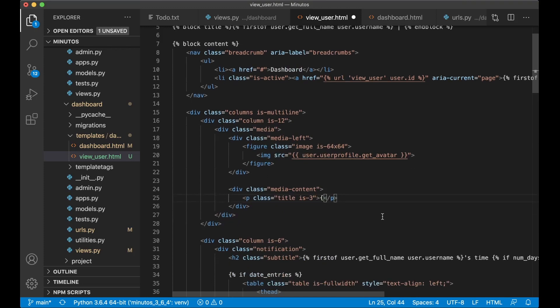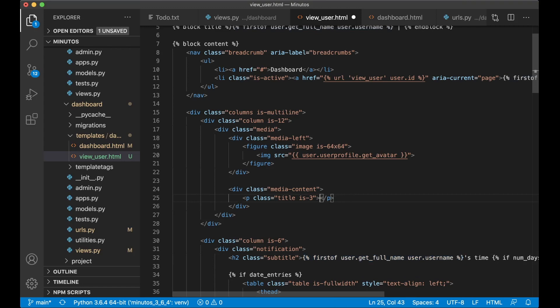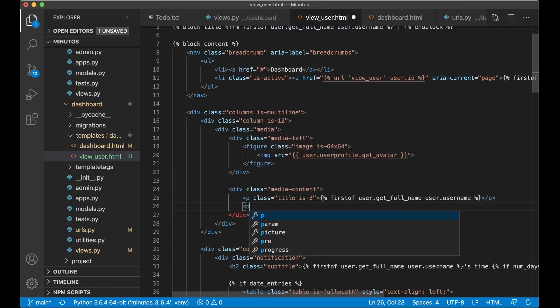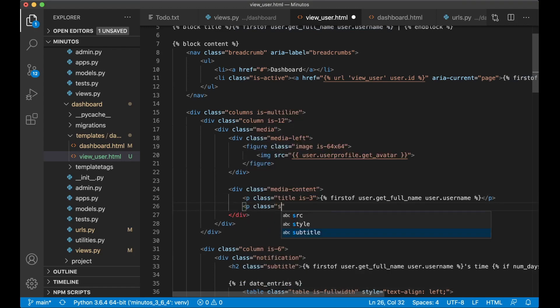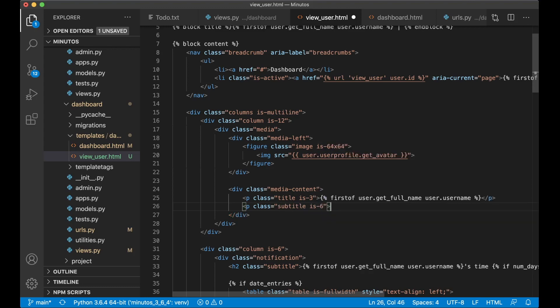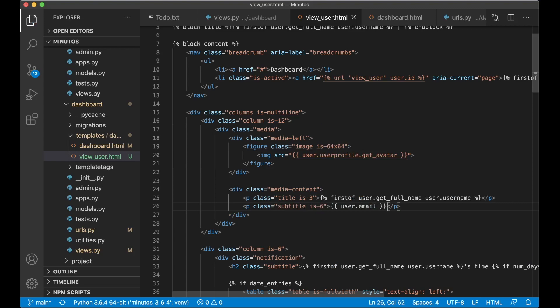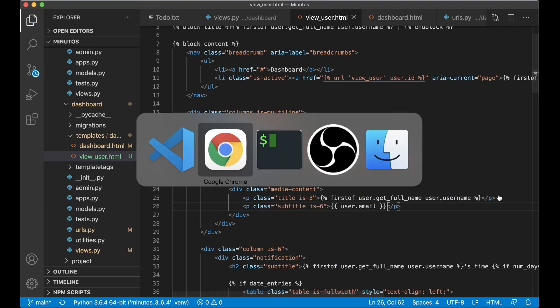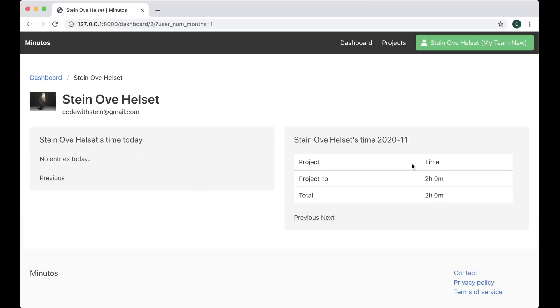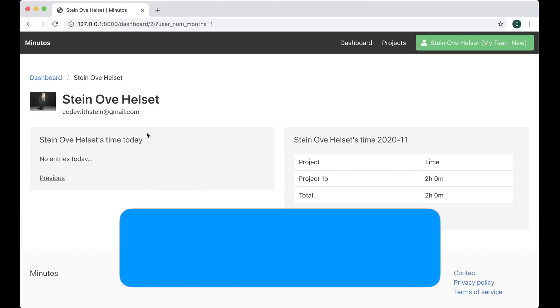Here we can show the user name. And on the next line, p class subtitle is 6, user.email. Save. If I now refresh, you will see a little bit of information about the user up here. Perfect. So now it's time to wrap up this part of the series.